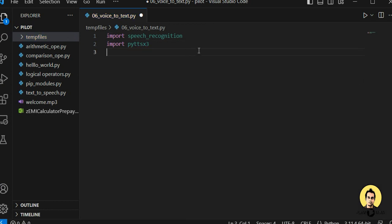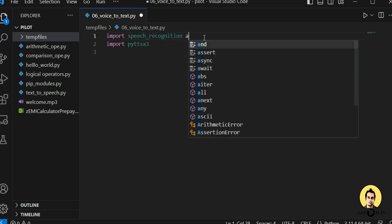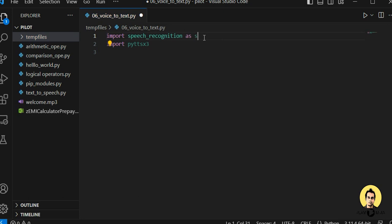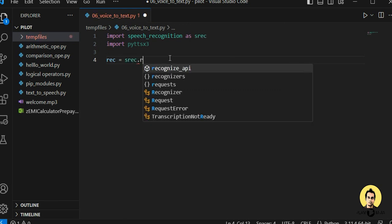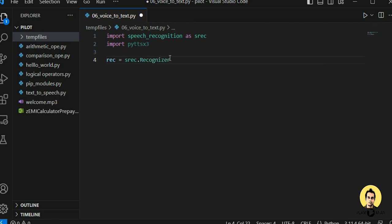Since 'speech_recognition' is quite a long name, I am making it an alias — 'srec' — so wherever srec comes it will be considered as speech_recognition. After the imports are done, we need to create a Recognizer object: recognizer_rec equals speech_recognition dot Recognizer.